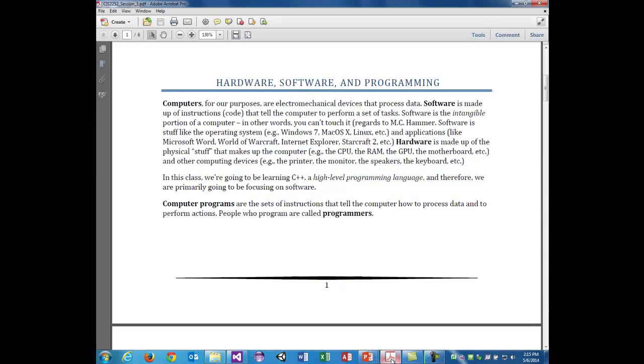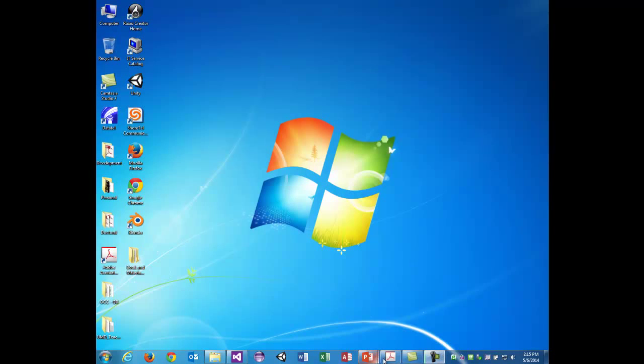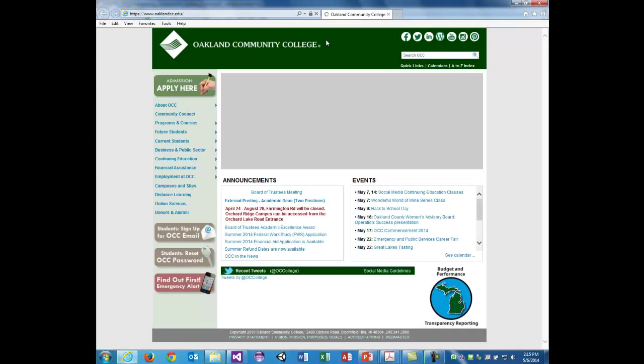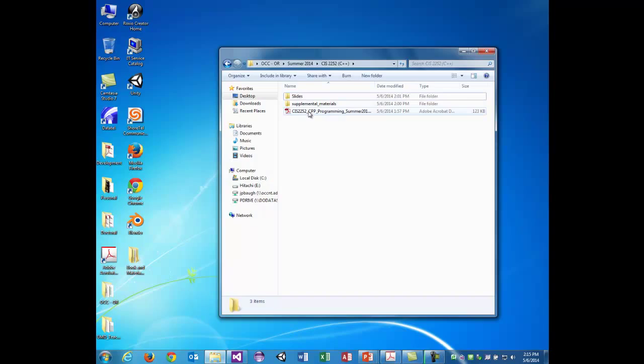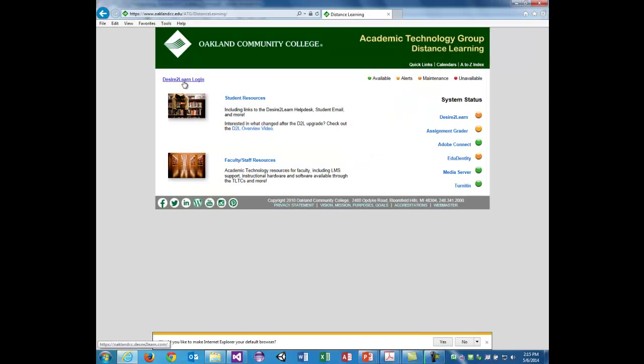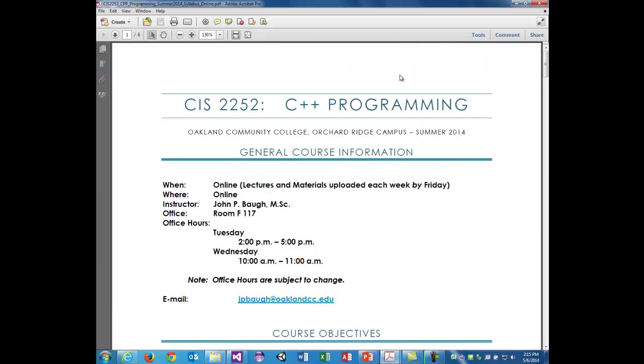Hello, this is John Baugh, your professor for C++ for the summer 2014. The material you'll need for the course is available on oaklandcc.edu, which you've probably determined already if you're watching this video. You've probably entered distance learning and Desire2Learn login. All of the material including everything you turn in and everything I assign and supplemental materials will all be available through Desire2Learn.